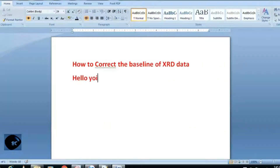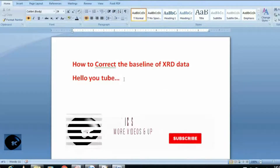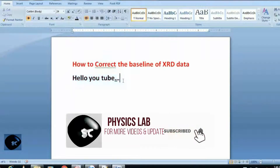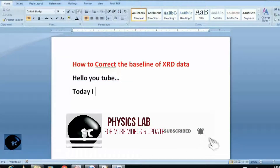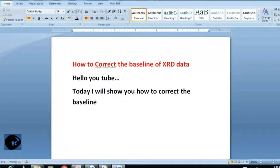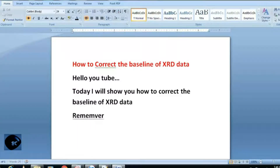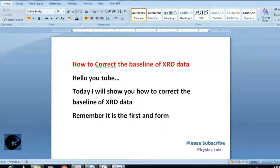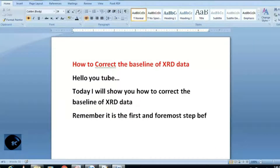In this tutorial, I will tell you how to correct the baseline of XRT. Attention! This is the first and foremost step before doing any calculation involving XRT data.